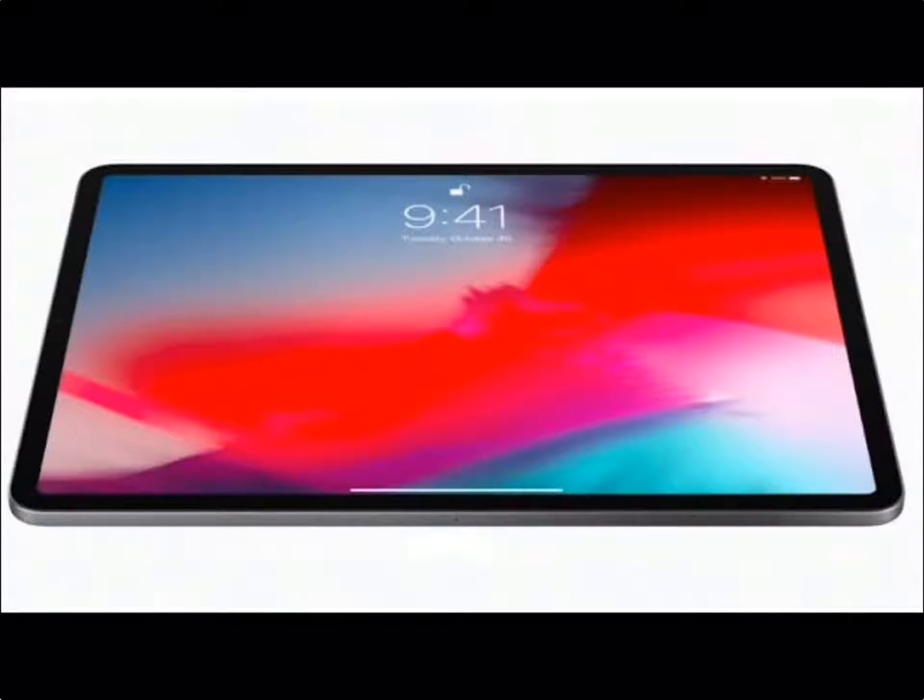The new iPad Pro does not have a home button, which means the operating system is able to be navigated using gesture controls found on the iPhone X.